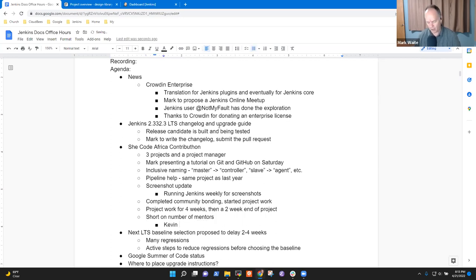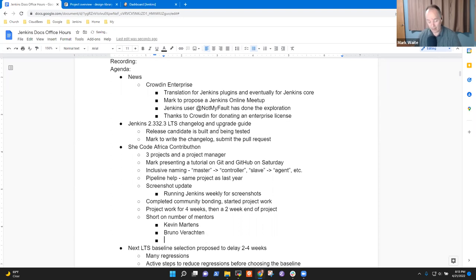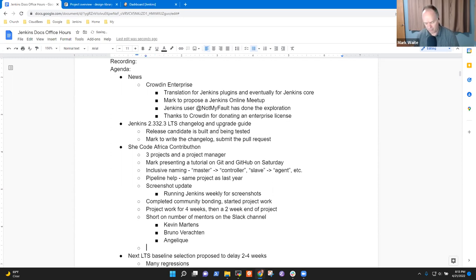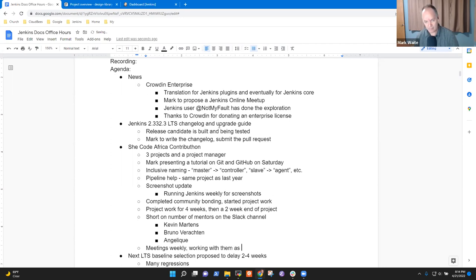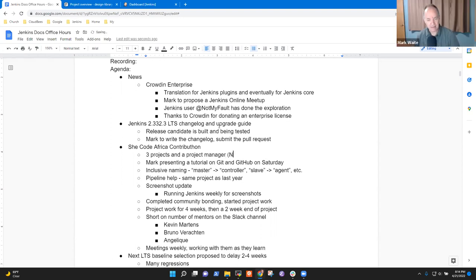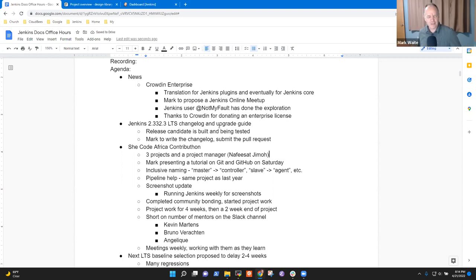We had many regressions and we're taking active steps to reduce regressions before we choose the baseline. So it feels very promising on SheCode Africa. We just started, completed the community bonding period and have started project work. Project work will continue for four weeks, then a two week shutdown period, then a two week end of project. Right now I'm a little concerned we're short on a number of mentors, but we've got Kevin Martins, Bruno Varactan, and Angelique that have all connected in the Slack channel.